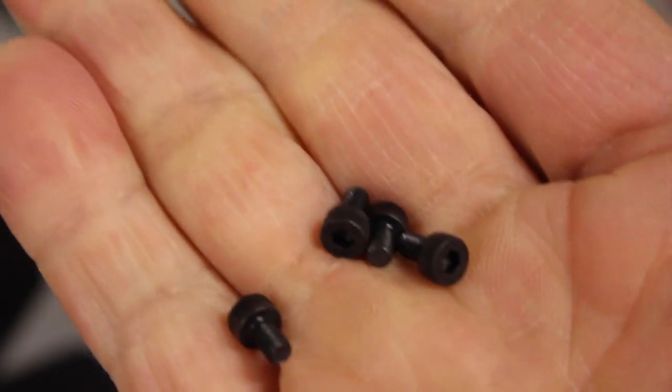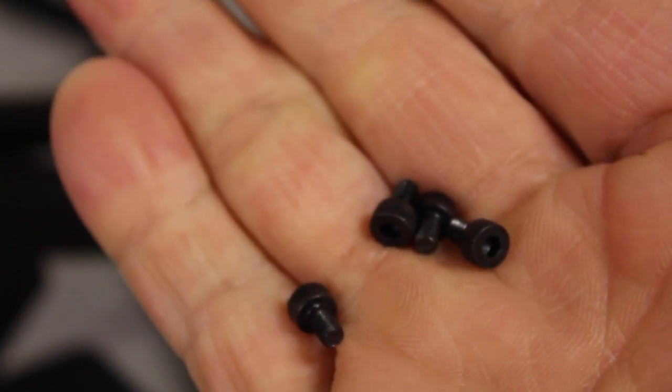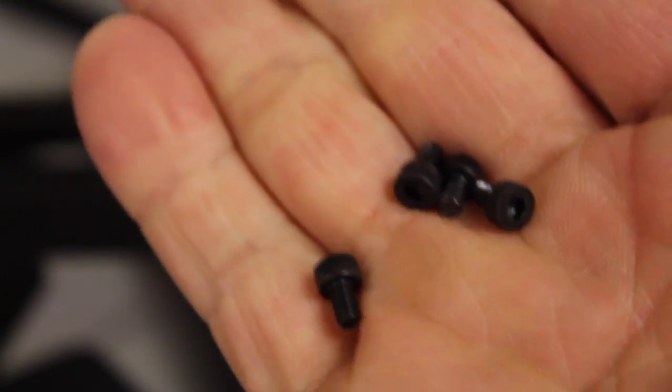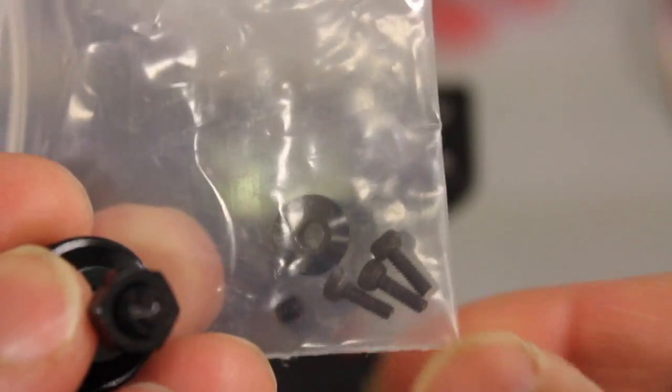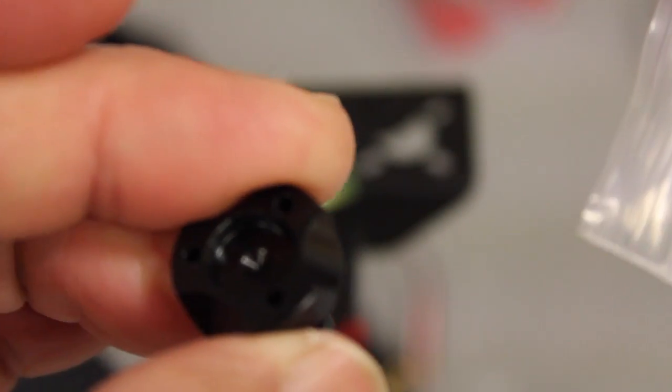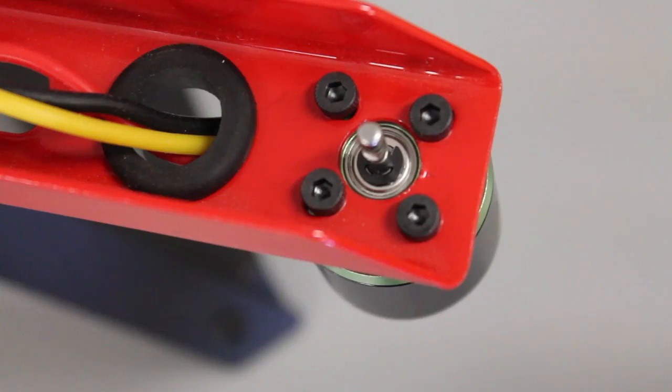And for each motor we have our mounting hardware, four screws to attach to the frame, our prop attachment, and then our screws to mount that to the top of the motor.